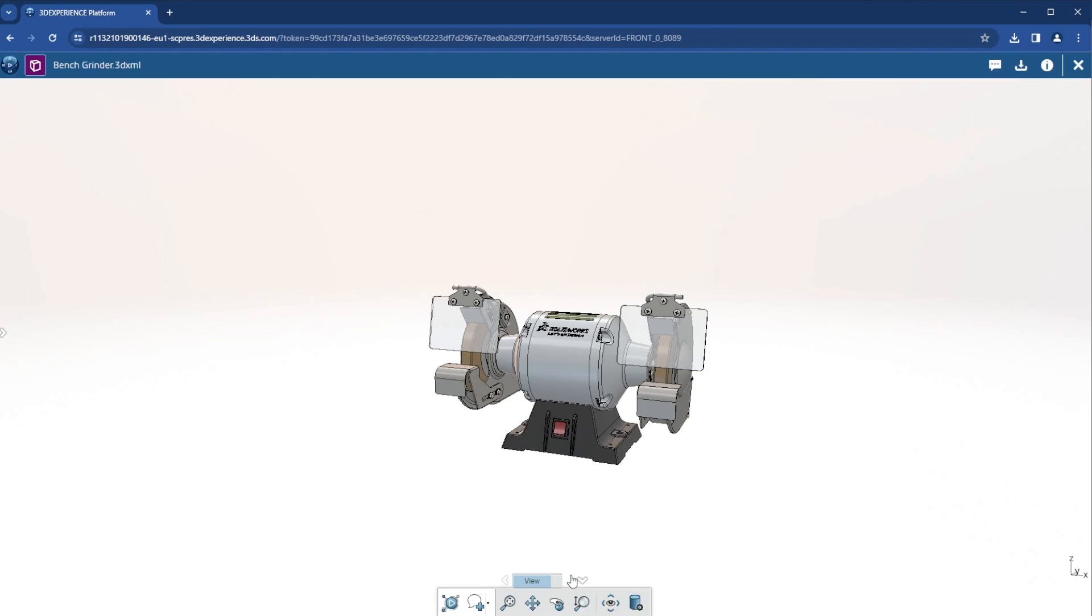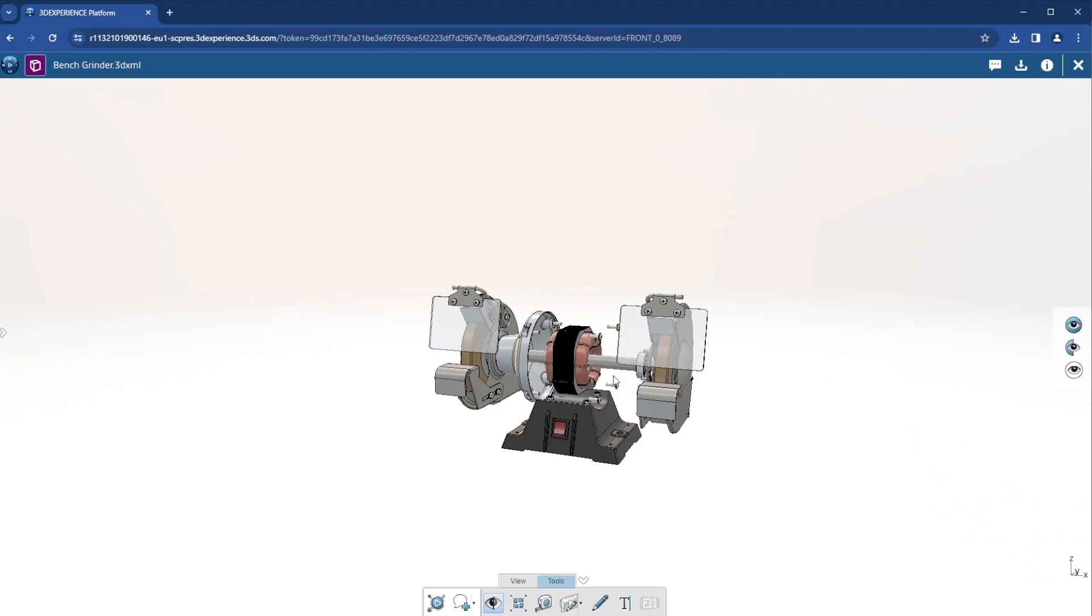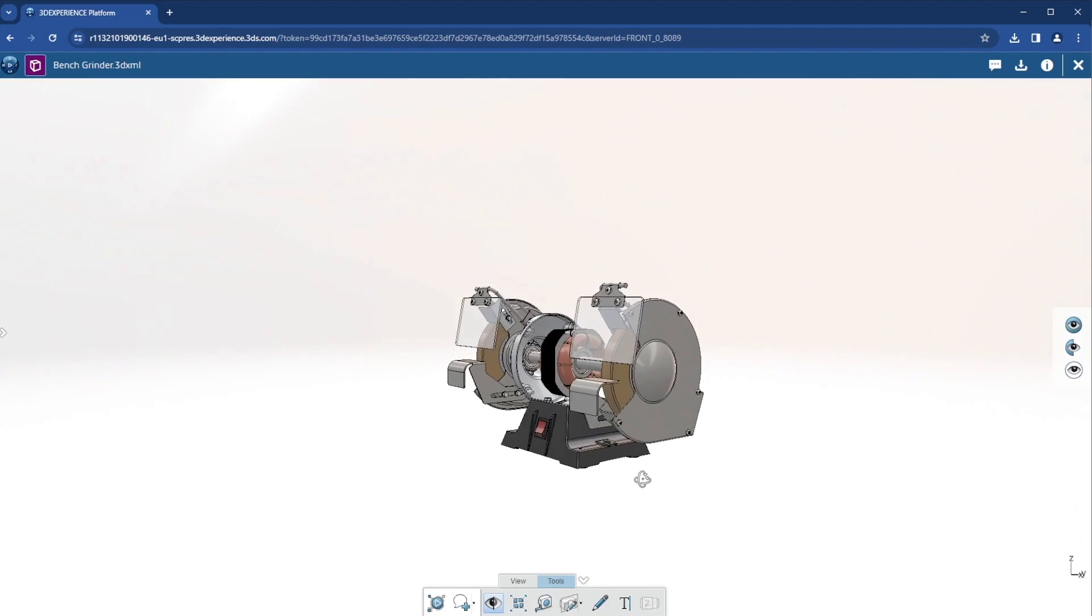I can also investigate the model using tools like the measurement tool, section views, explode, or hide and show components to look inside.